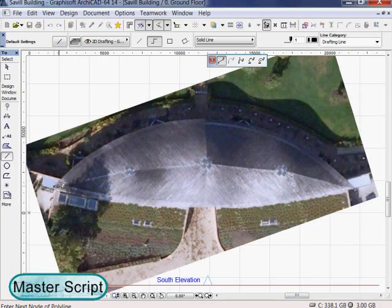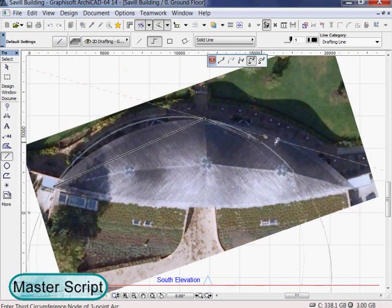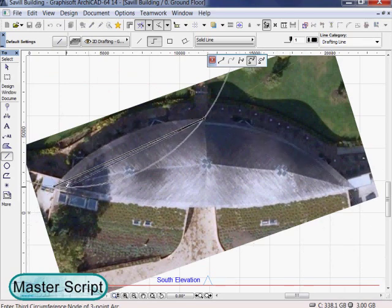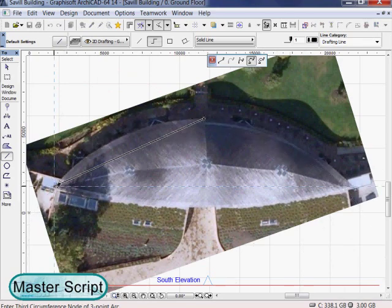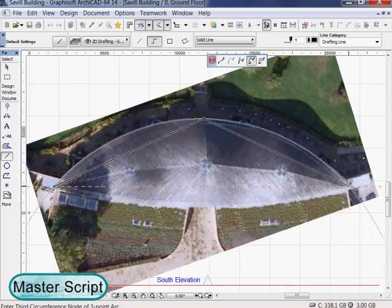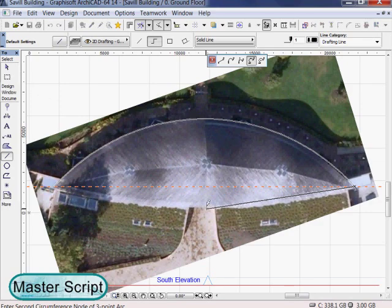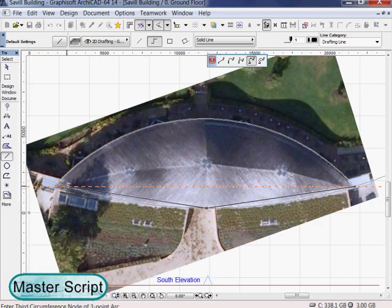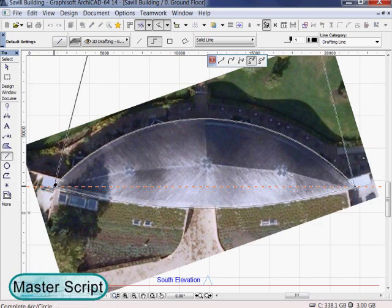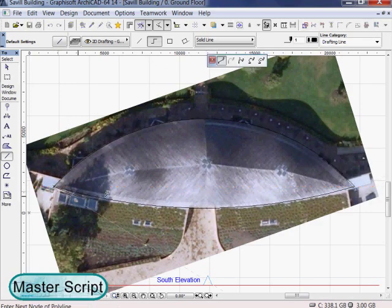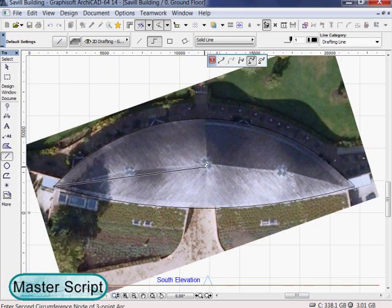We took the existing Savile Building in Windsor Great Park, United Kingdom as inspiration. First we have imported an image and used it as a reference. We will draw the basic outline with some simple lines.